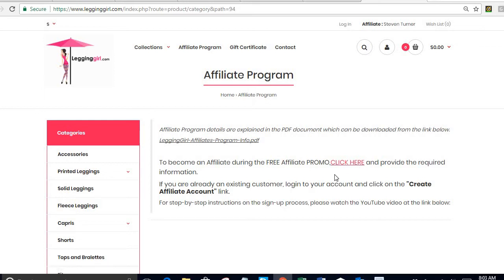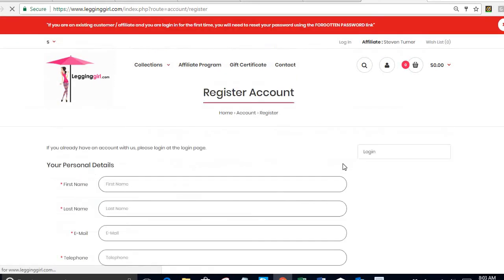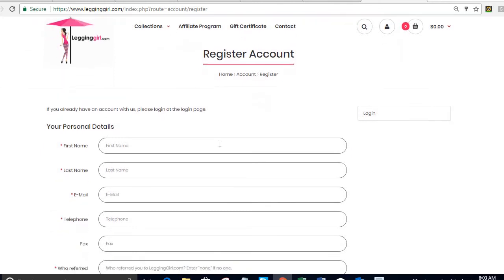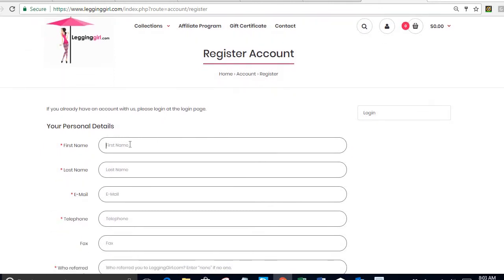For now let's go through the process of signing up if you have never created a customer account in our website. So I click here and it's going to take me to the register account screen. Then I'm going to enter my name. Let's say my name is Mary Smith.